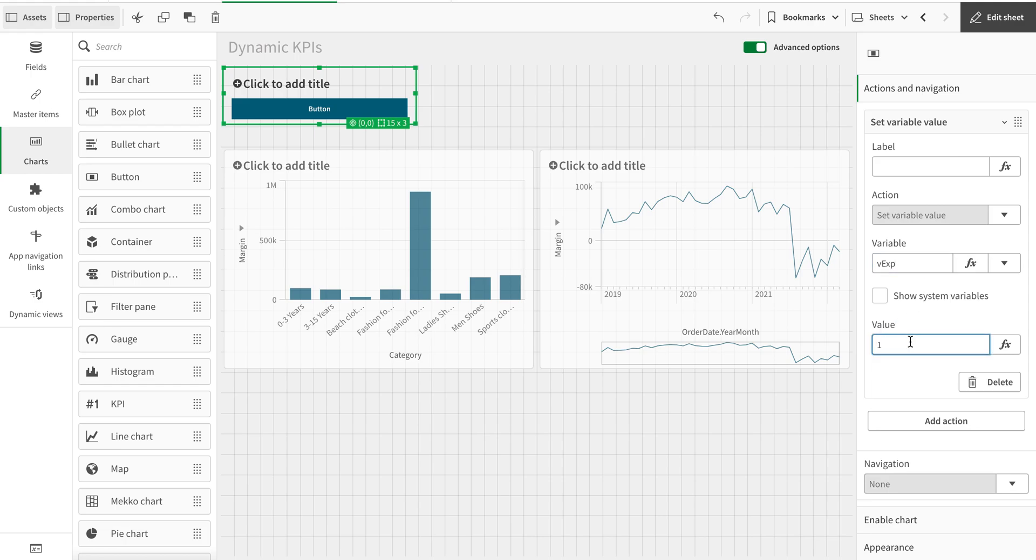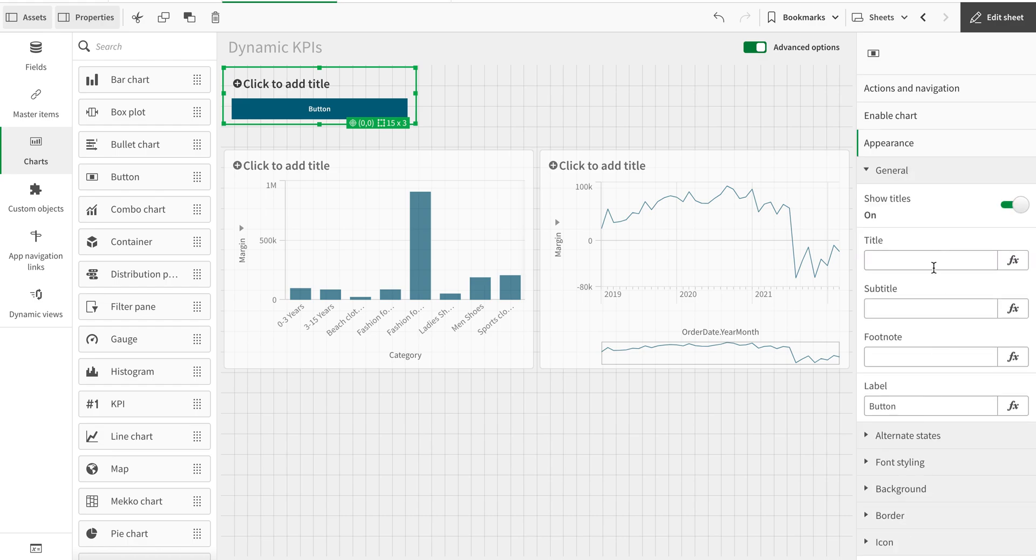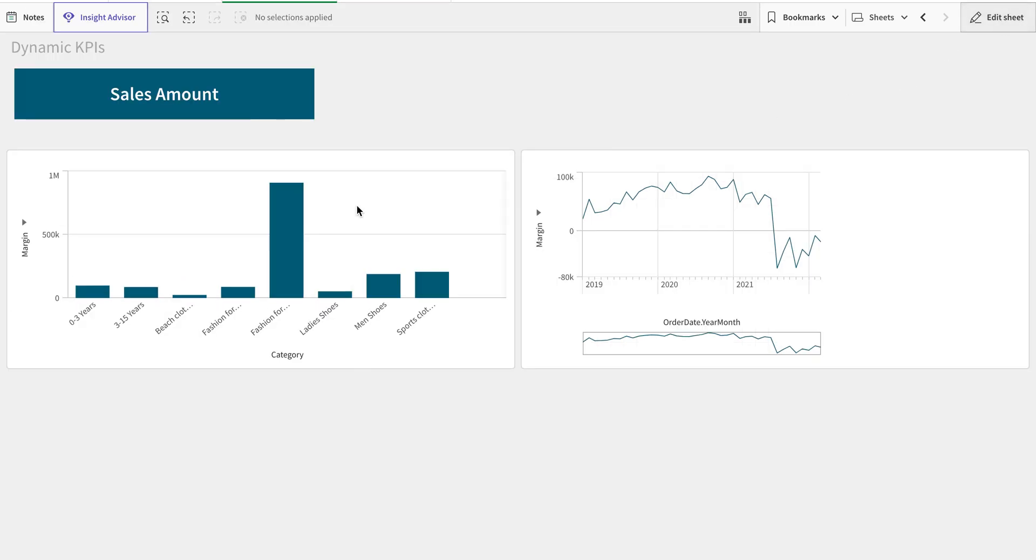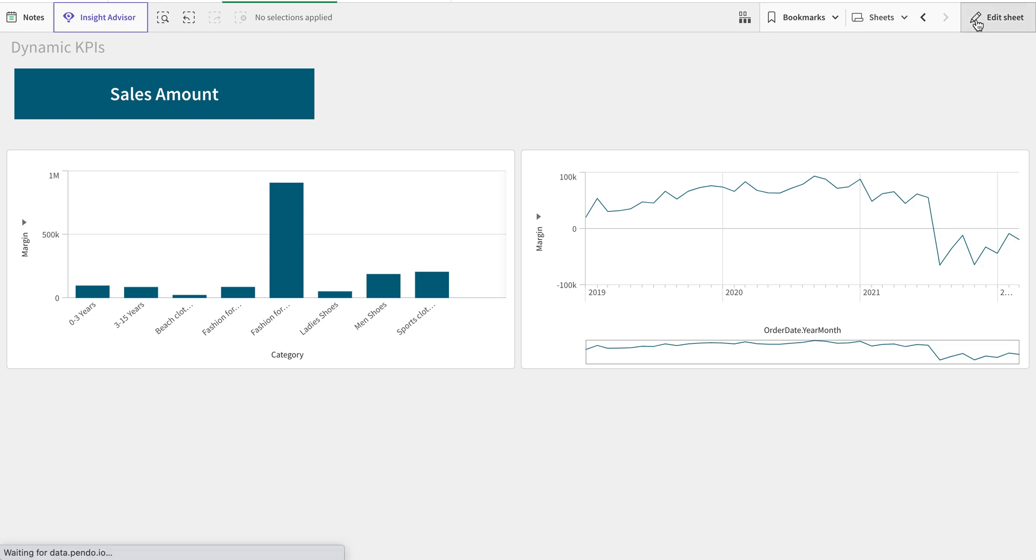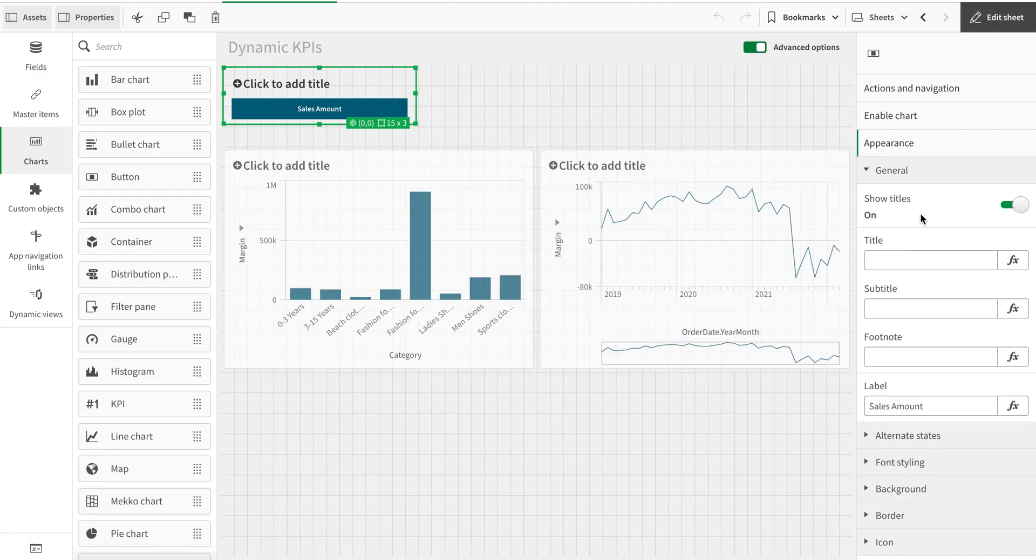And then I'm going to label that as Sales Amount, which is my first expression. So just remember, I'm setting the value to one for sales amount. And then I'm going to create another button - it will be two for the margin.